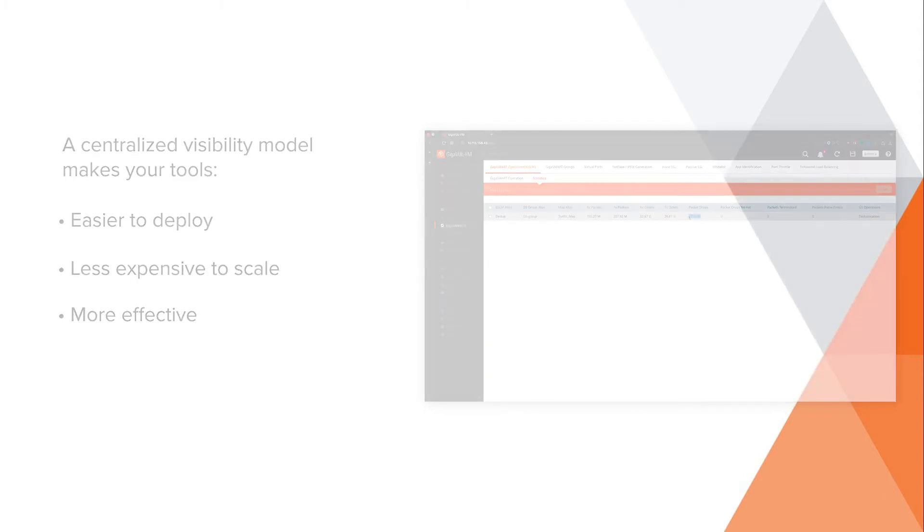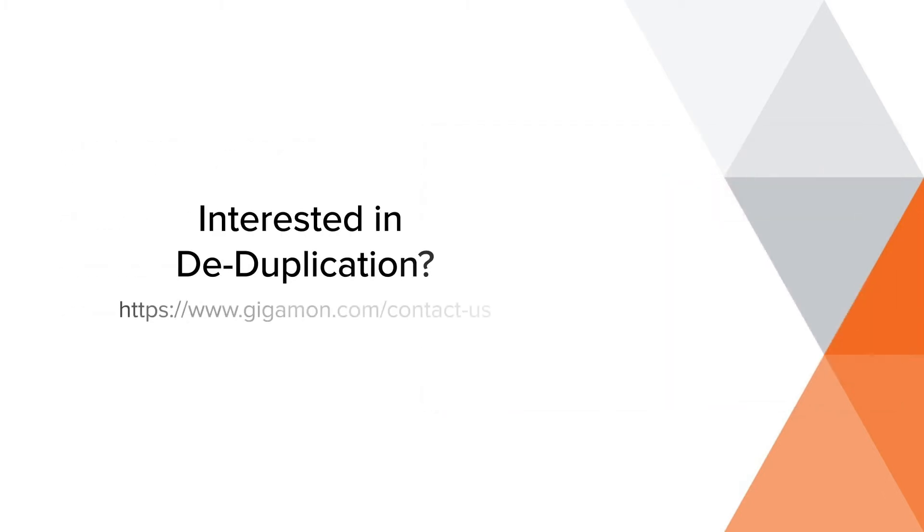Interested in learning more about the impact that GigaSmart deduplication can have on your environment? Visit gigamon.com to schedule an introductory conversation with one of our product experts.